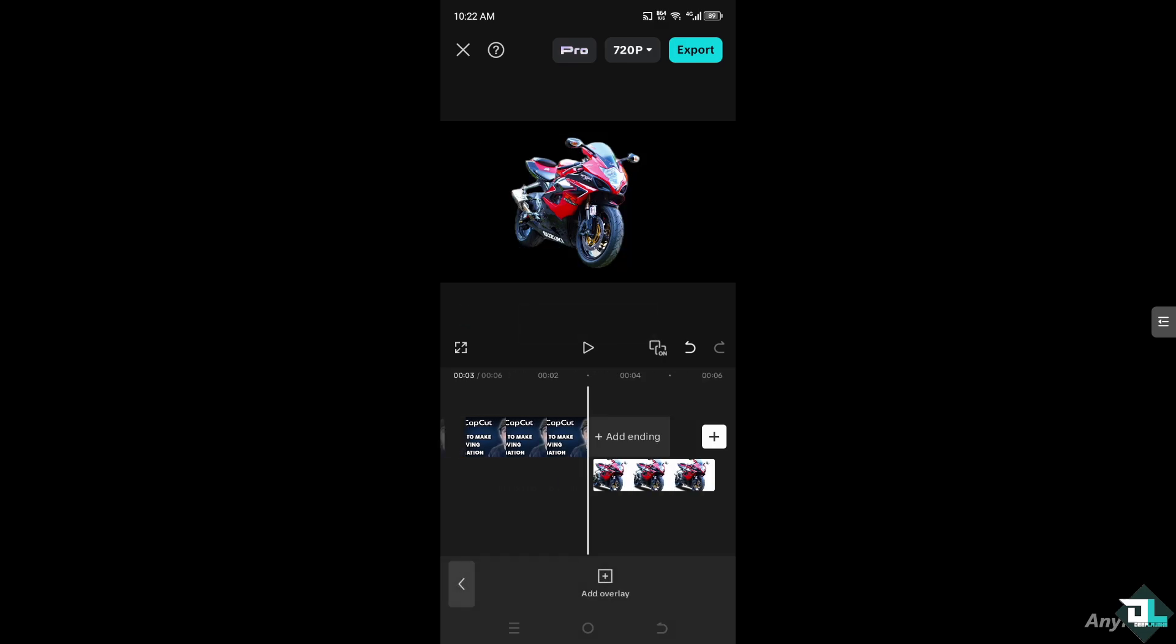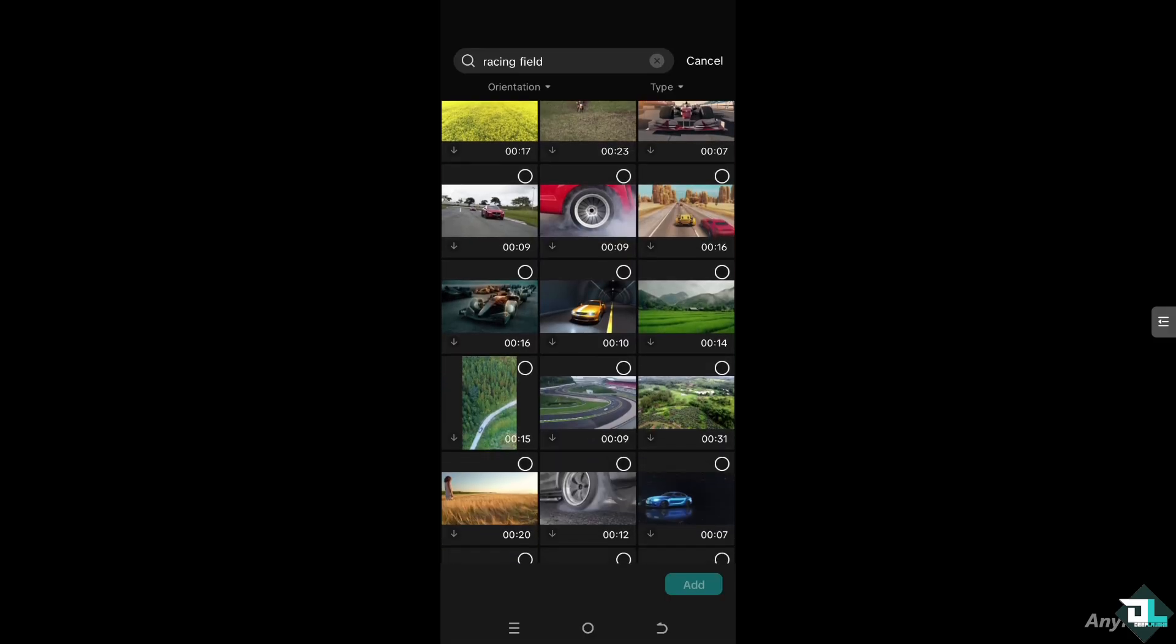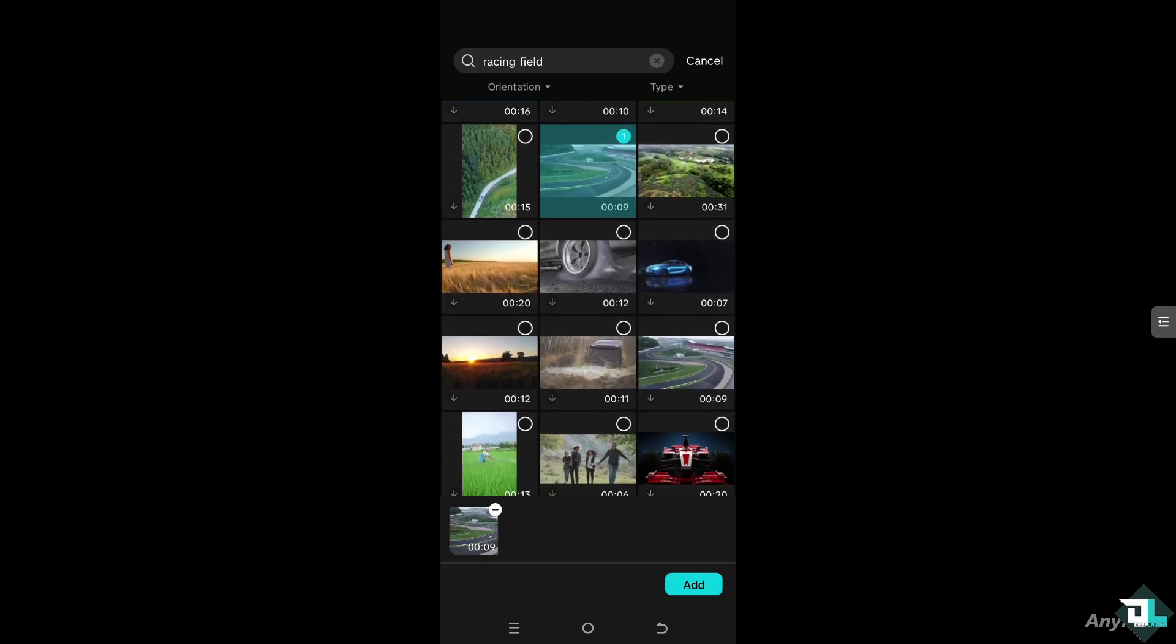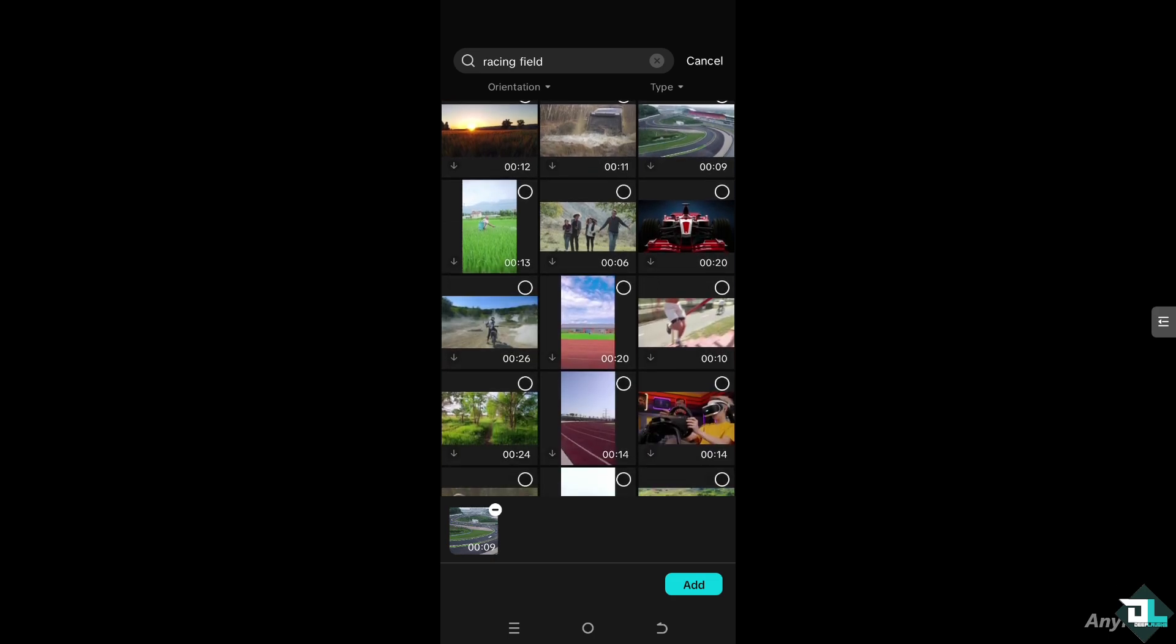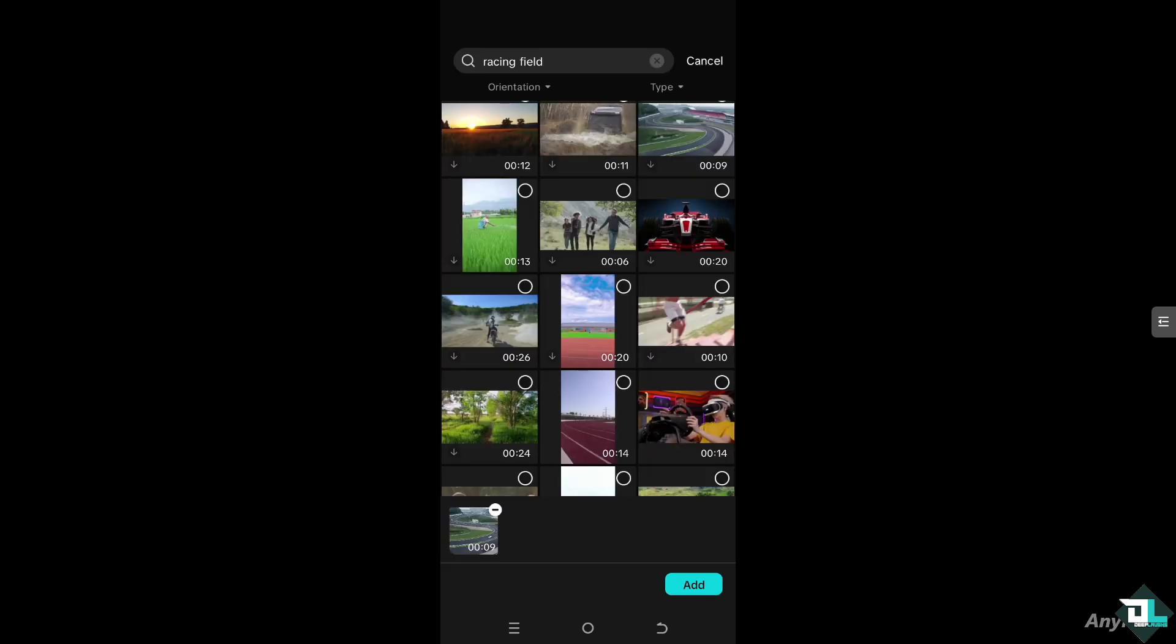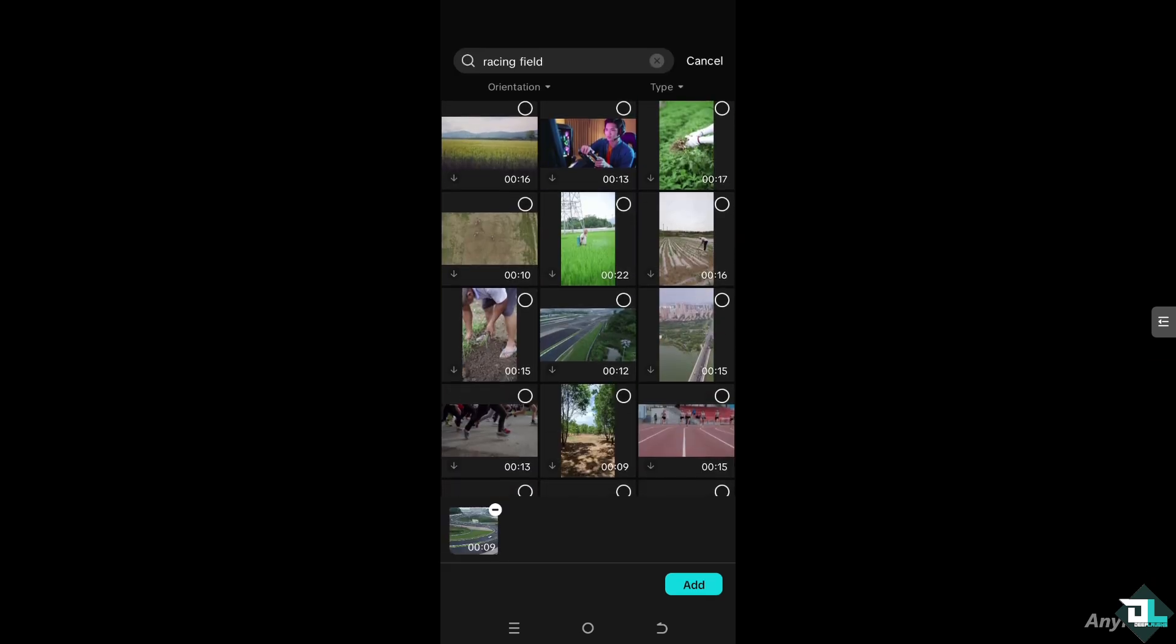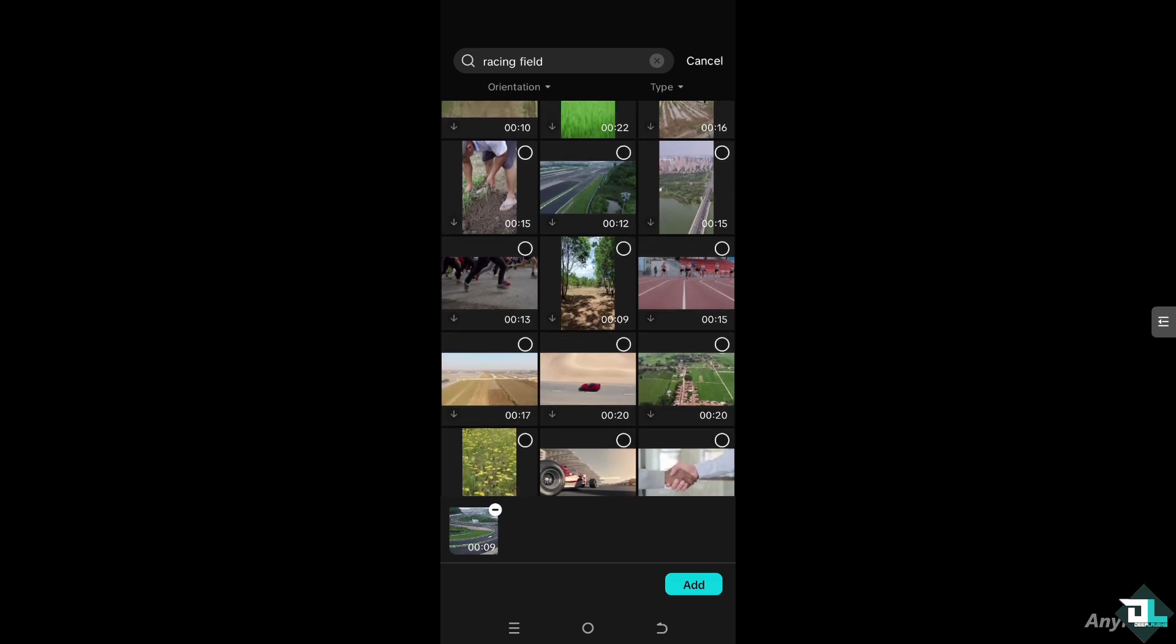the motorcycle removed and then I'm going to add another overlay for the background. So I'm going to choose something like maybe this one. Let's see what we got from here. Probably this one right here.